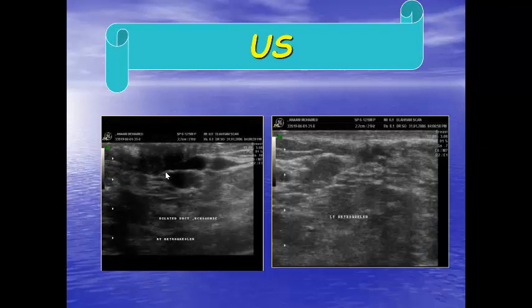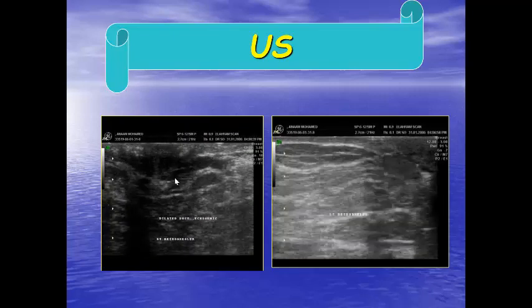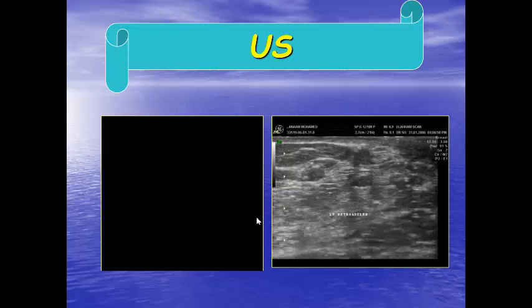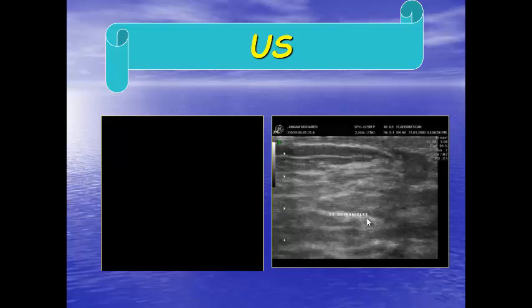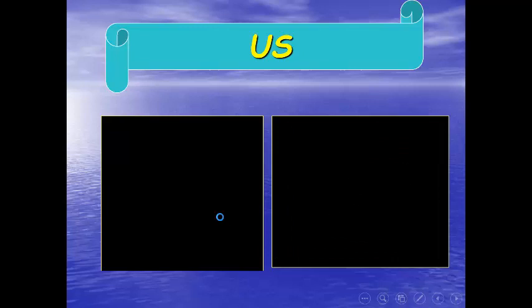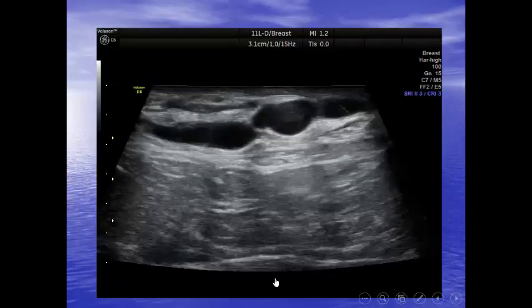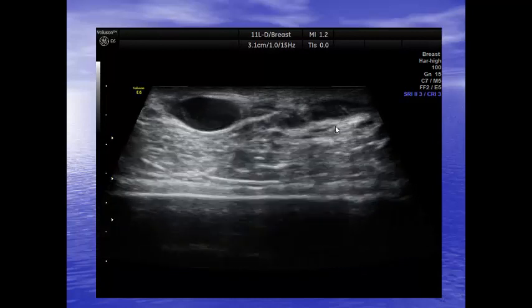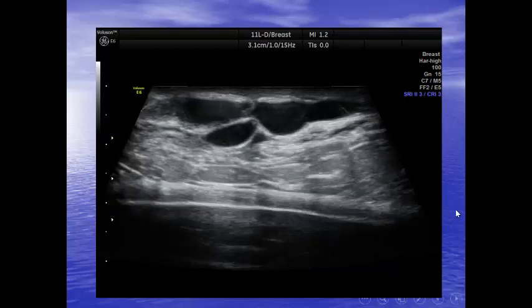This is another case showing the nipple and localized duct ectasia. If we stop at that position we will not see the mass — we have to look carefully. Here, another duct shows inspissated secretions with low-level internal echoes inside, but there is no solid component. This is also localized duct ectasia. We have to go as lateral as possible in order to be sure that there is no mass at the end of the duct.